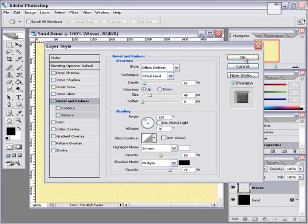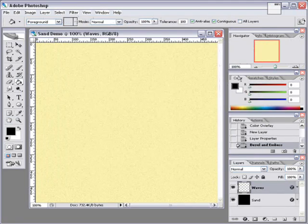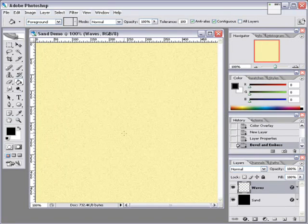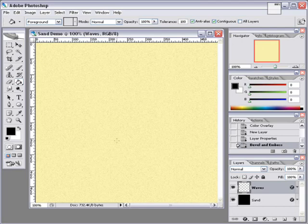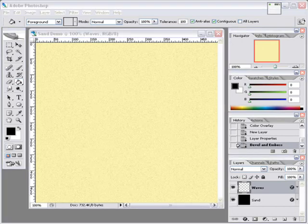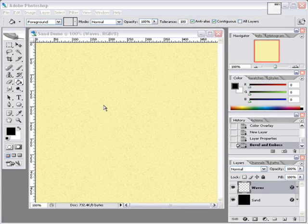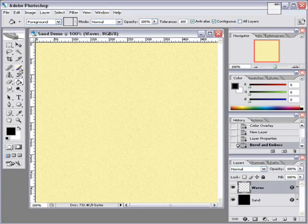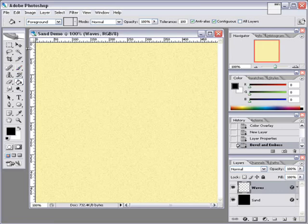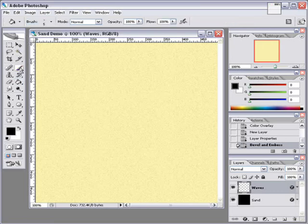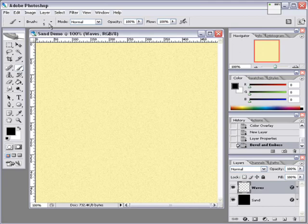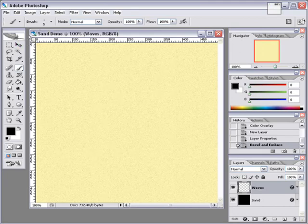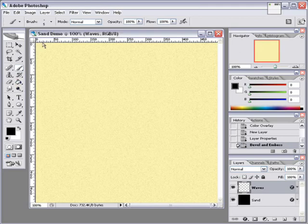Now to actually get the drawing done, we need to choose a pencil or brush. I'm going to go with a brush, and I'm going to set the size of the brush here. I'm going to set it to 3.